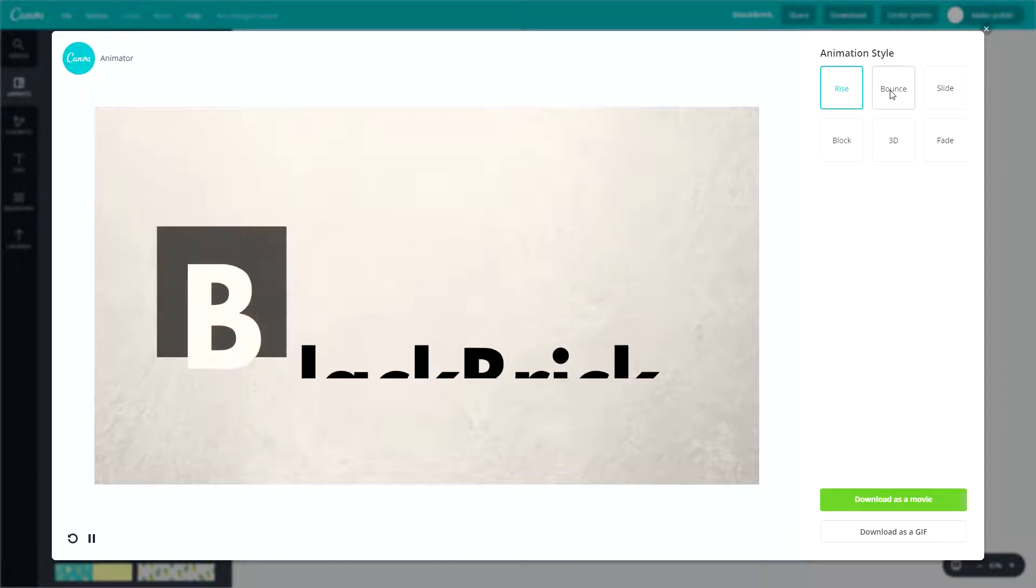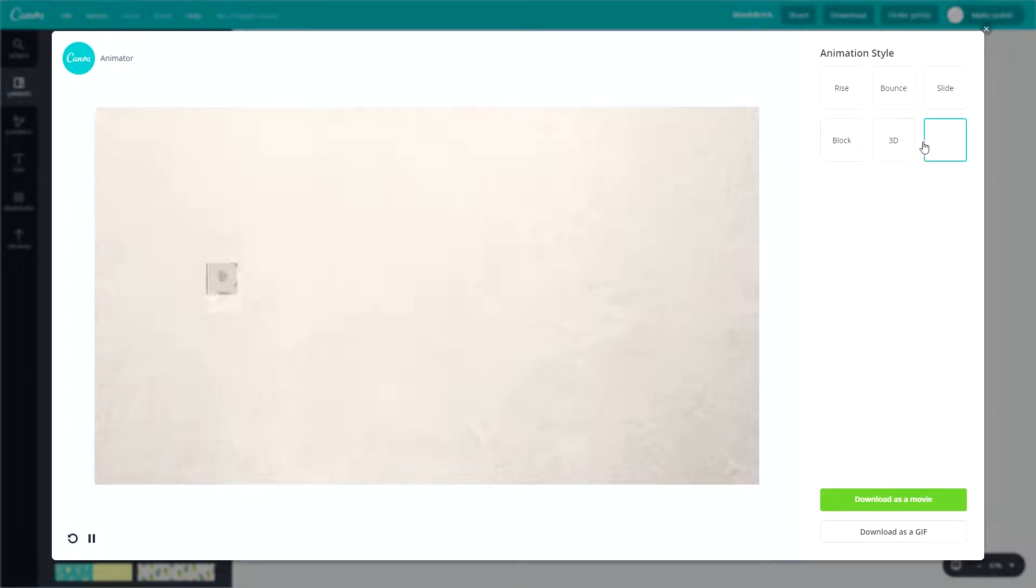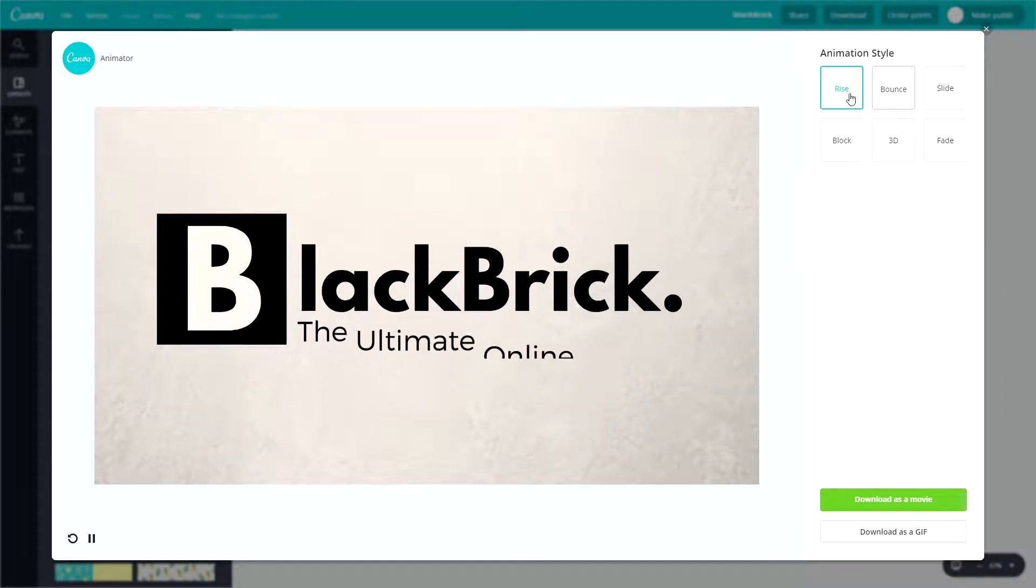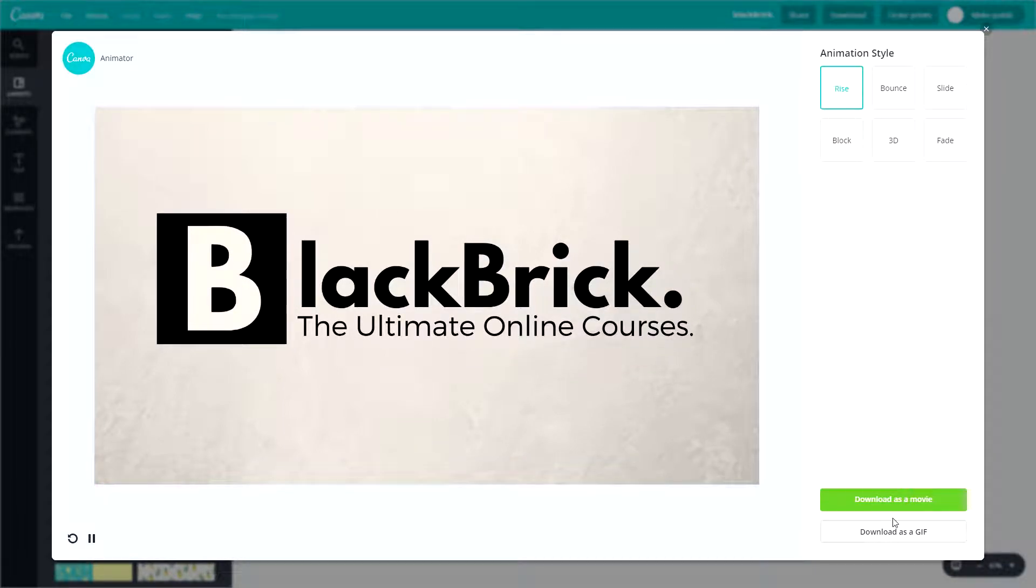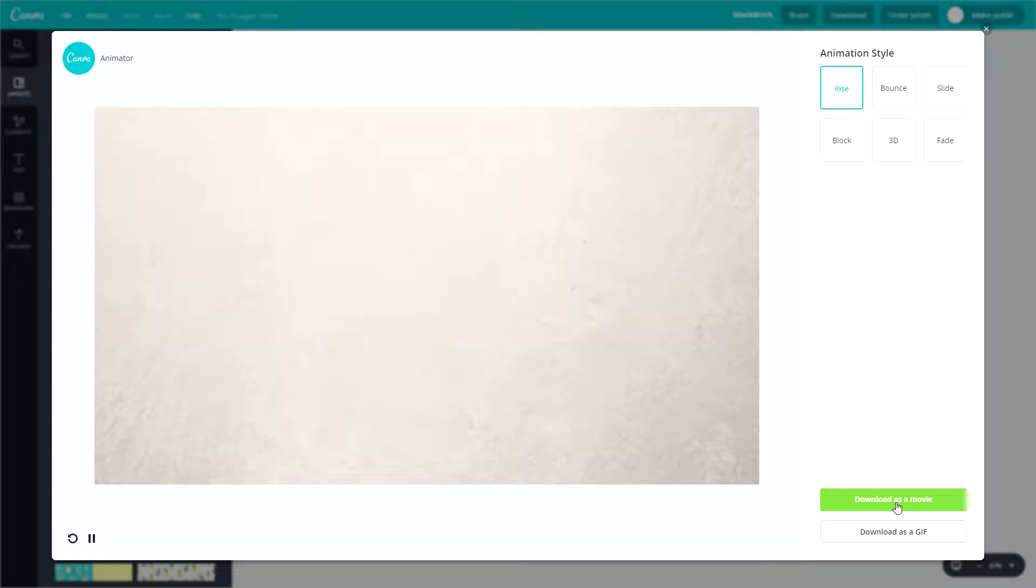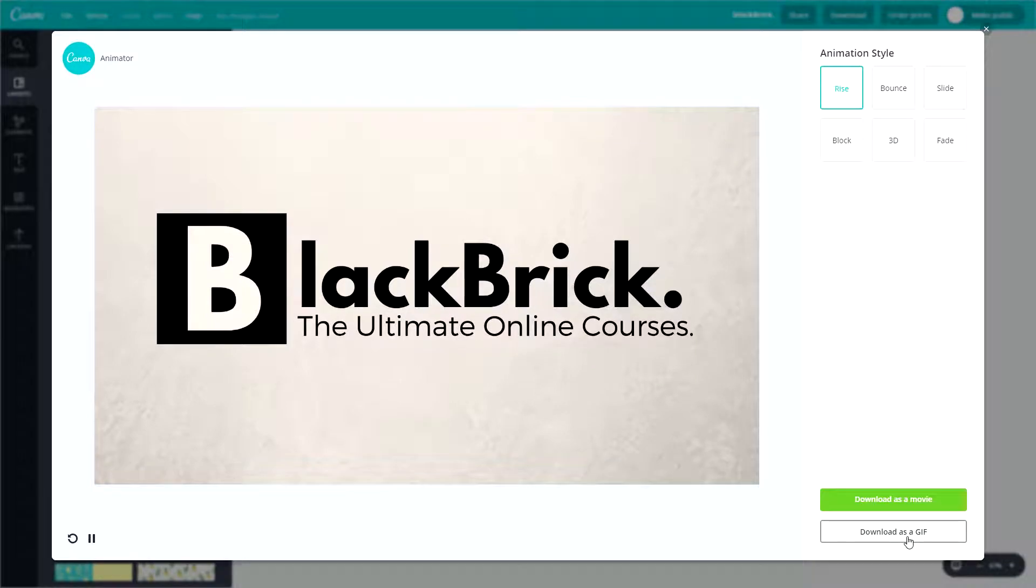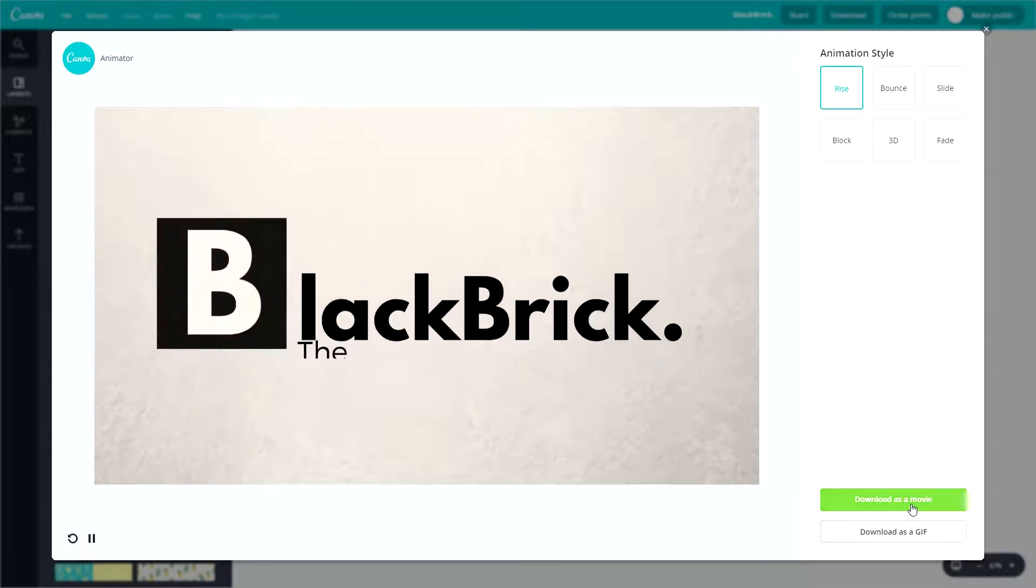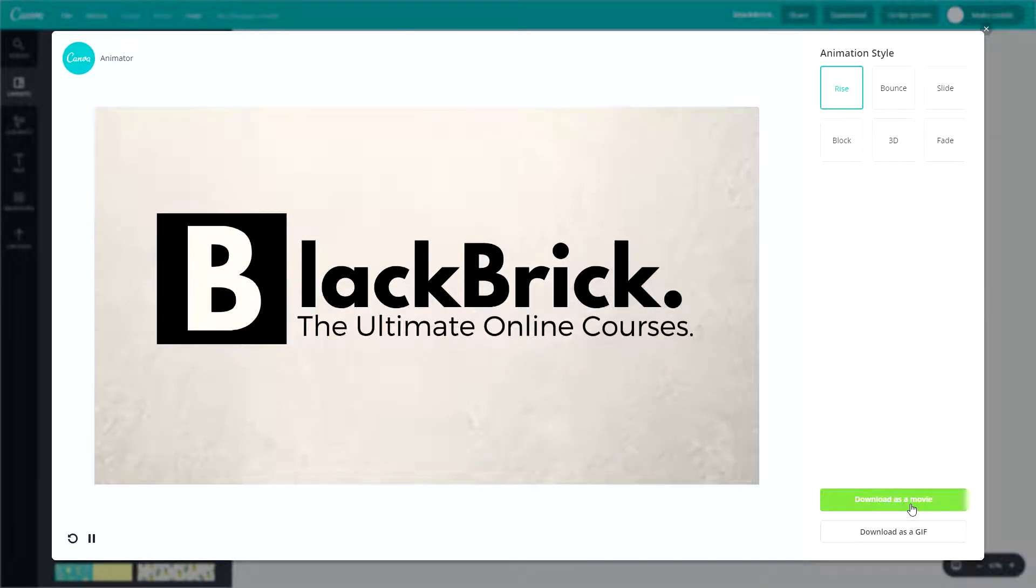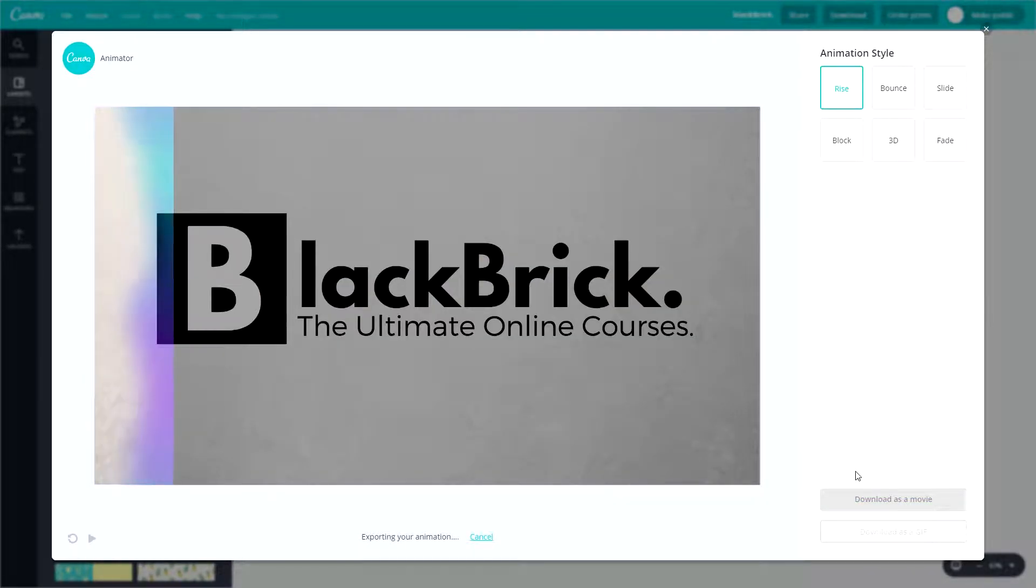You're going to want to pick the one that you want to download. Let's just pick this one here, rise. Then you can either download it as a movie, so that will be an mp4 file, or you can download it as a GIF, so that will be .gif. Let's just do download as GIF and then afterwards we will come back and do download as movie so that we can compare the two.